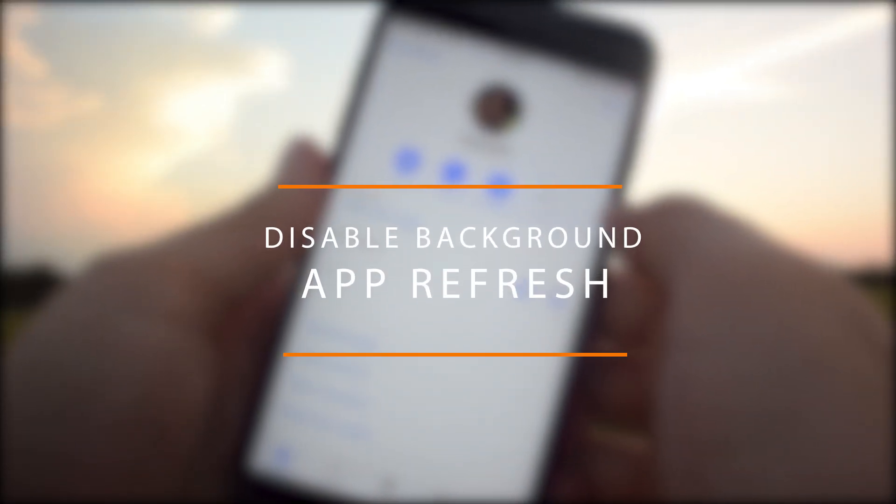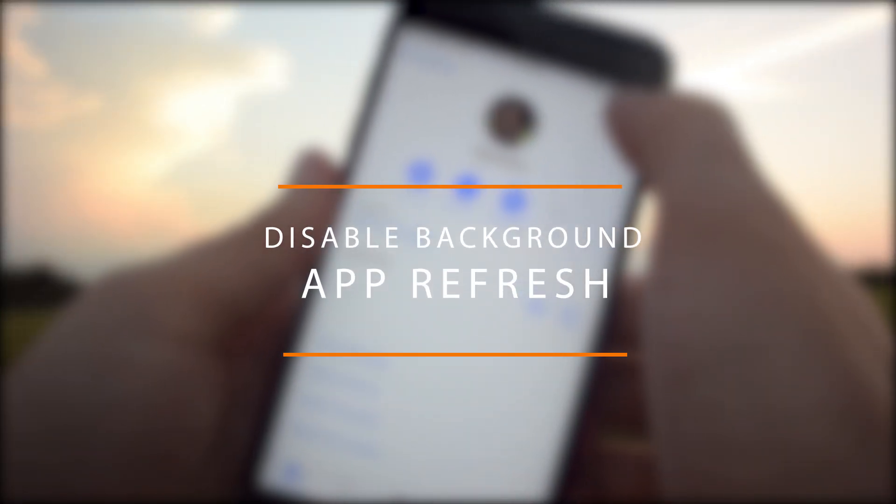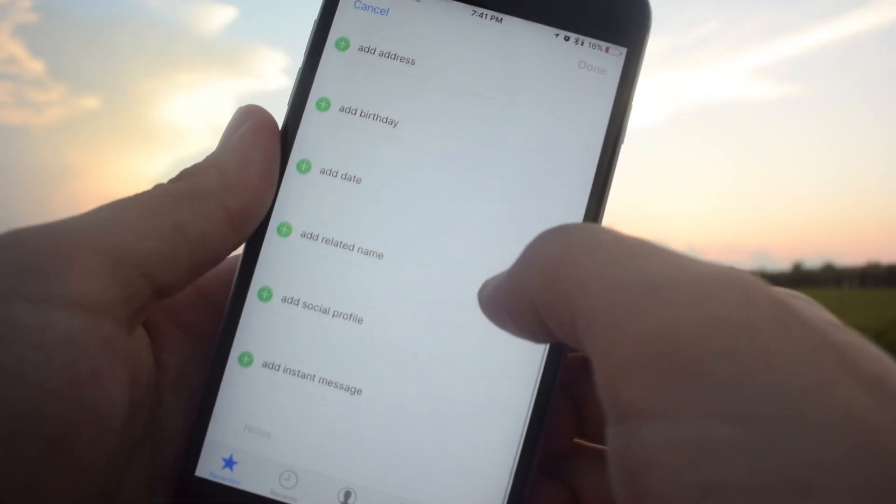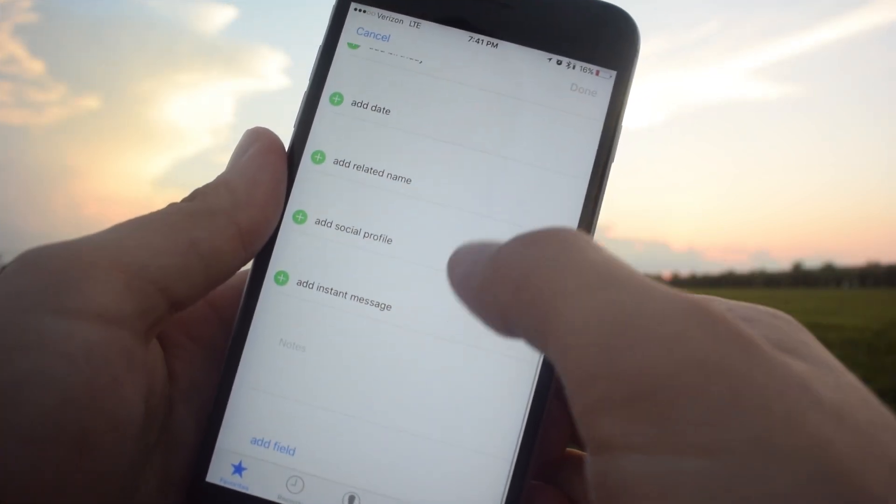For example you may use a third-party calendar app. If low power mode is turned on you will not receive any notifications from that app informing you of your next meetings.